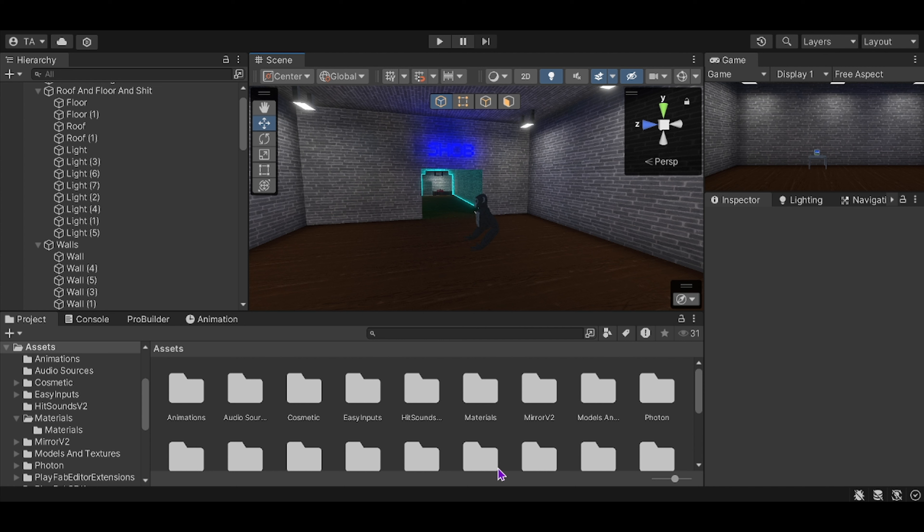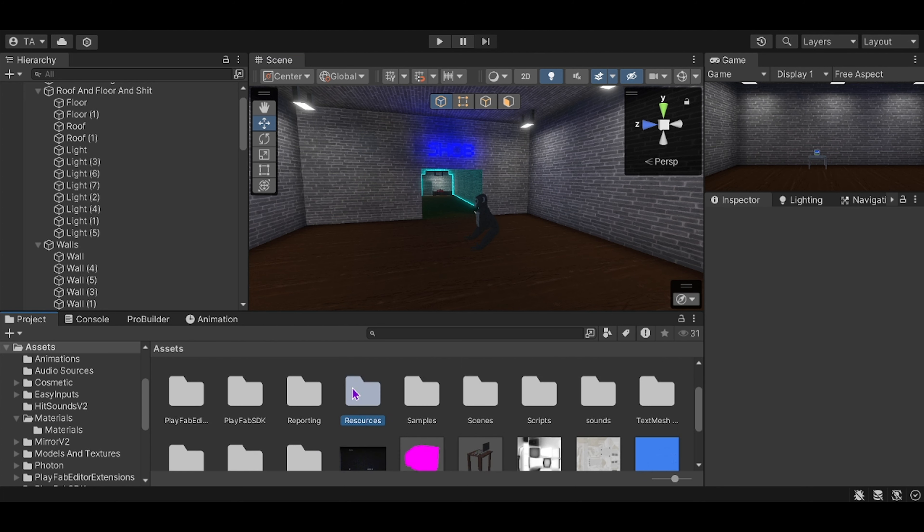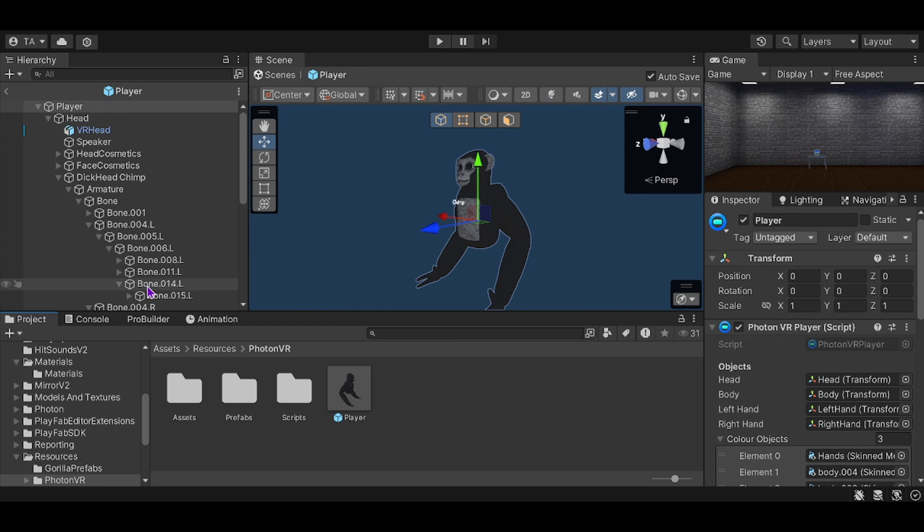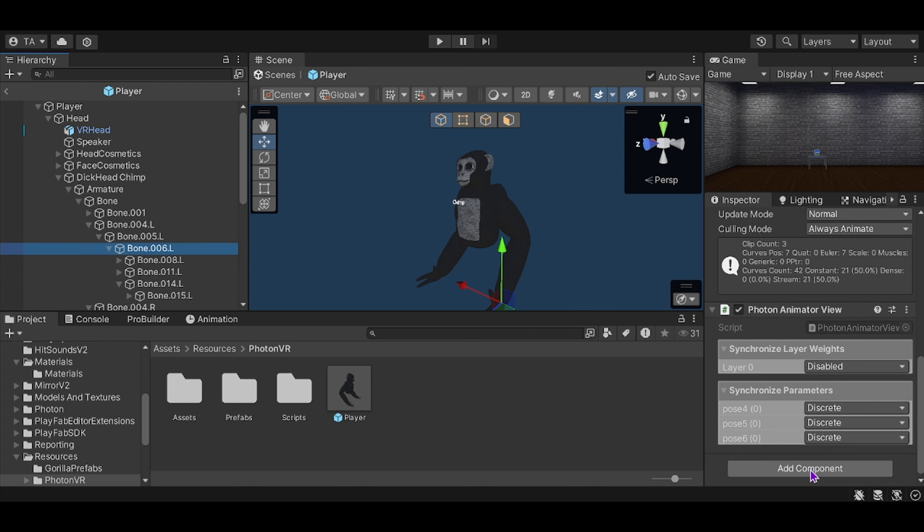So what you're going to want to do is download the script inside the MediaFire link in the description of the video. Then go to your Resources, Photon VR, and then Player. Then go to your left hand, add component, and search up XR Hand.